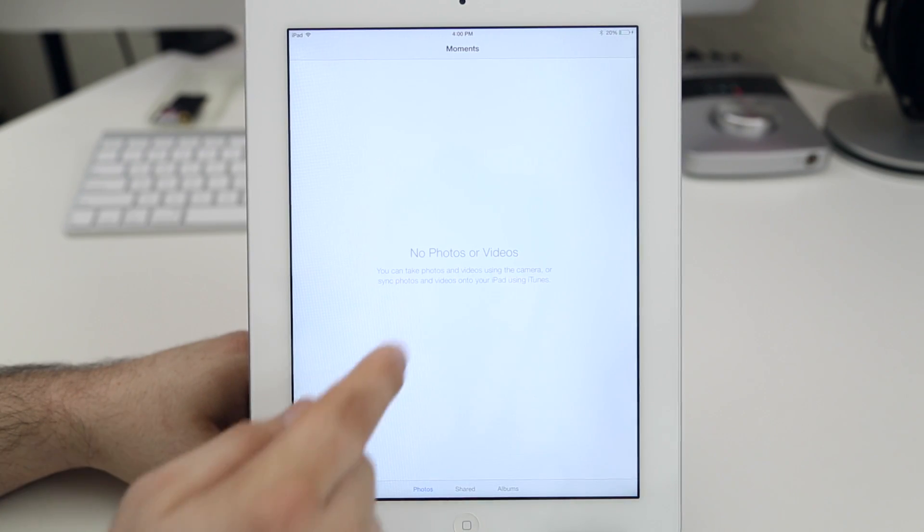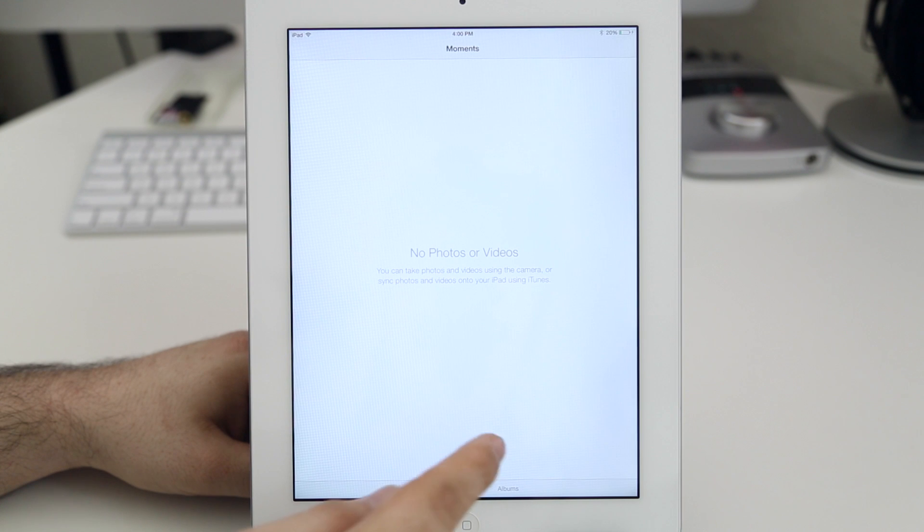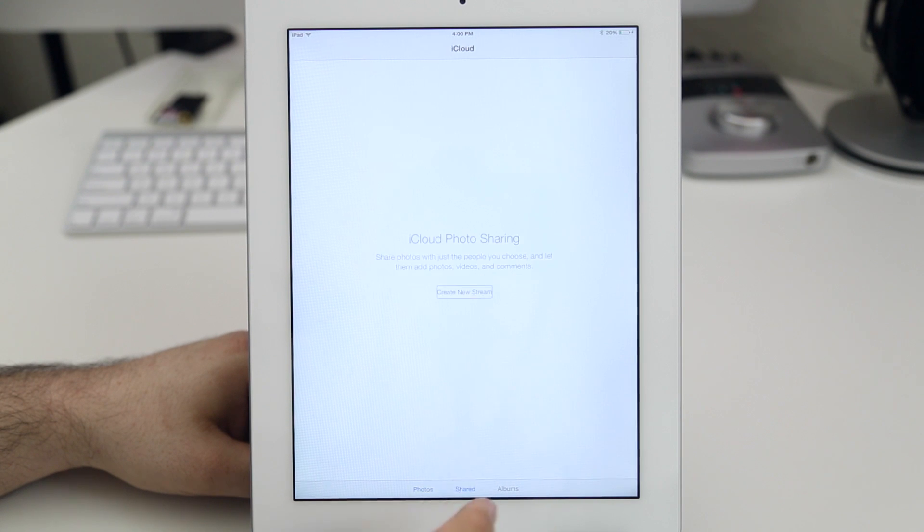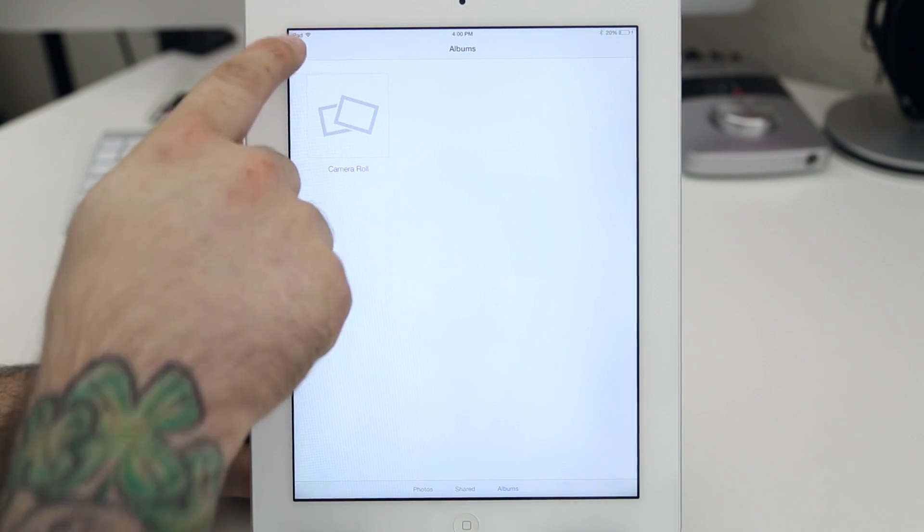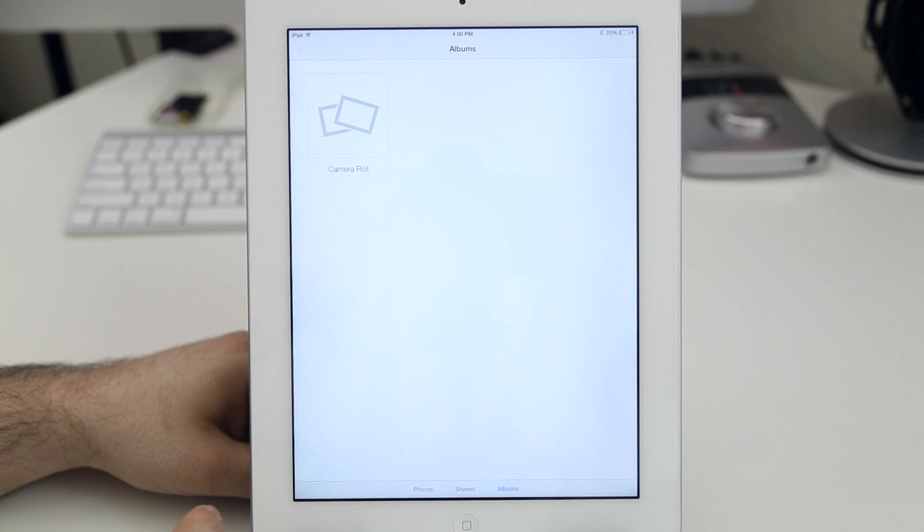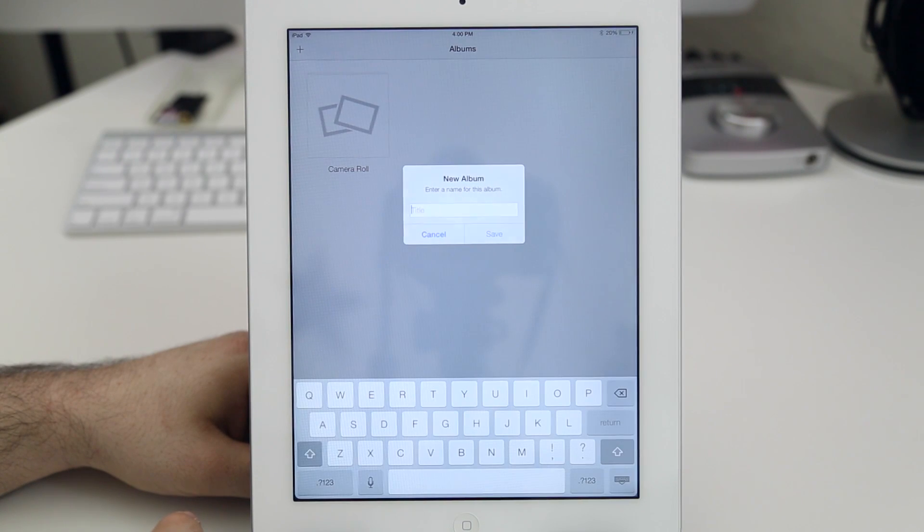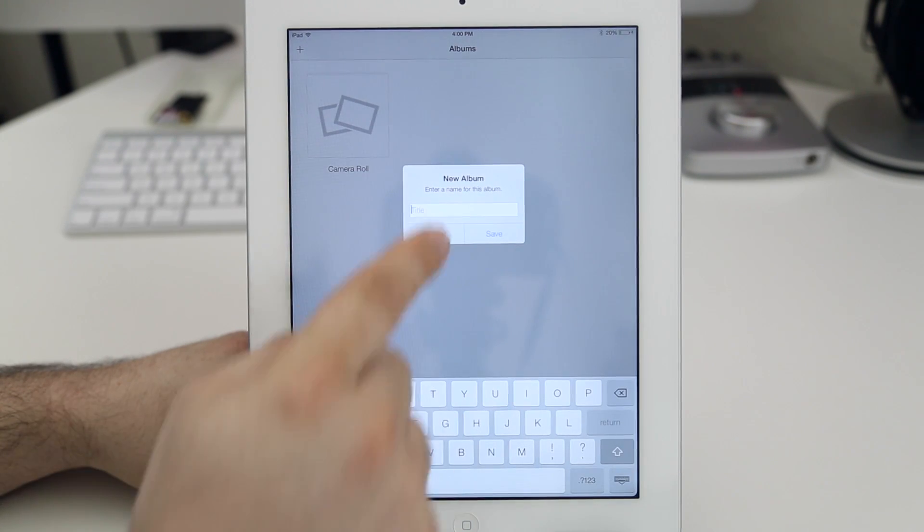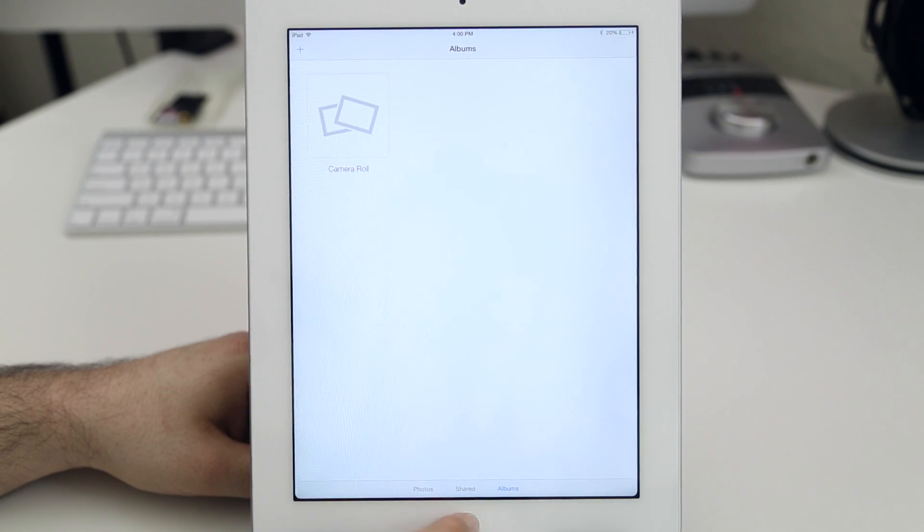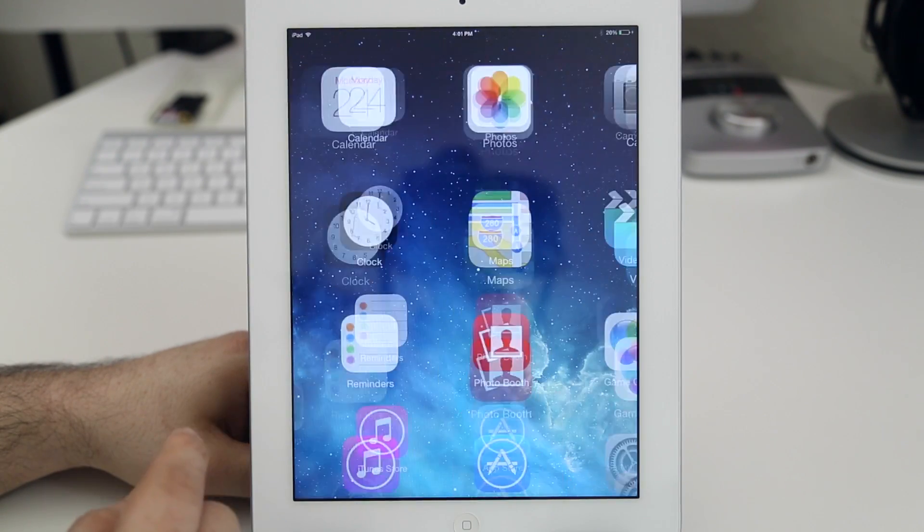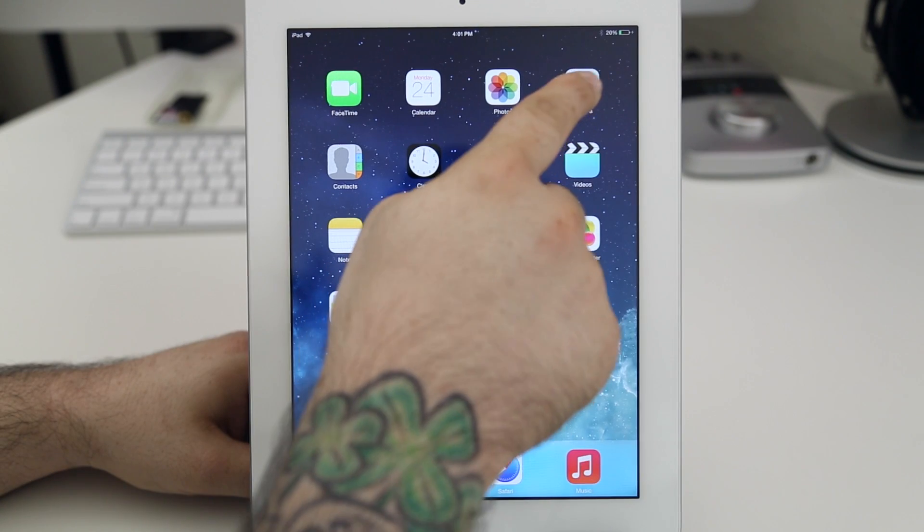Here we have the photo library and of course, I don't have any photos in here and honestly, there's not really much to show you about the photo library anyways. It all looks pretty much the same as the iPhone. It really does look like a blown-up version of the iPhone software.